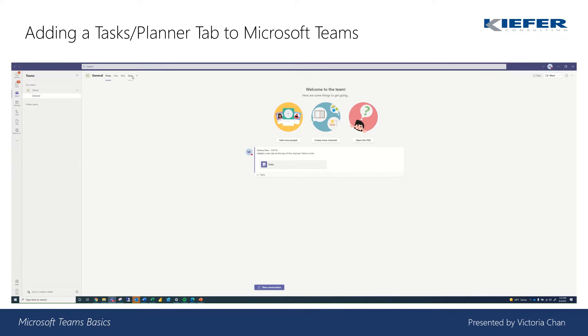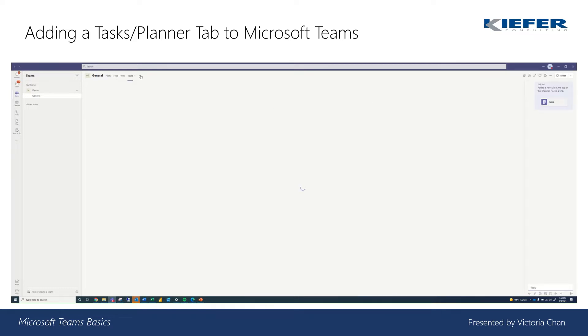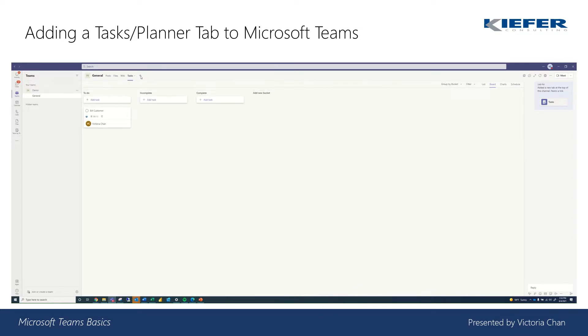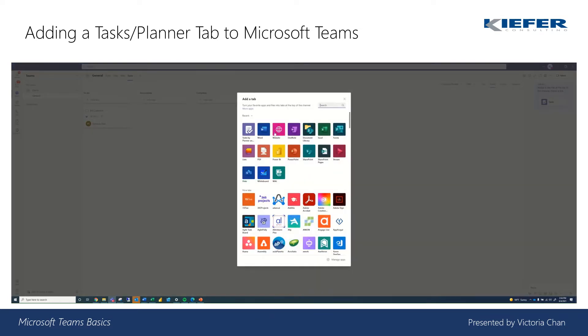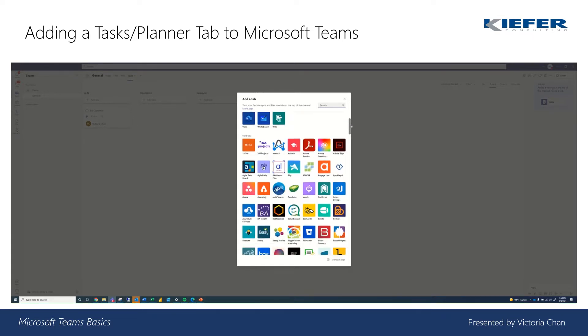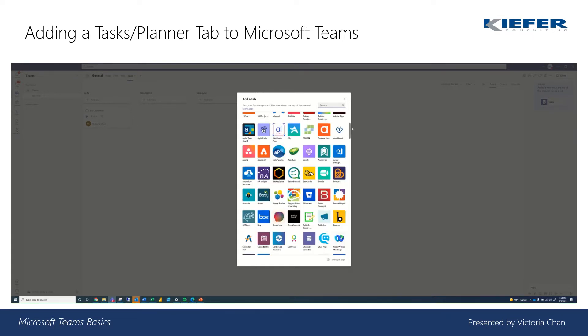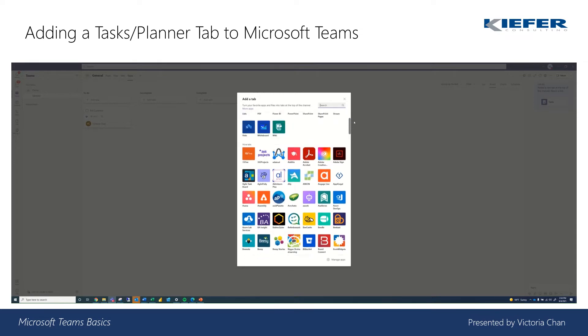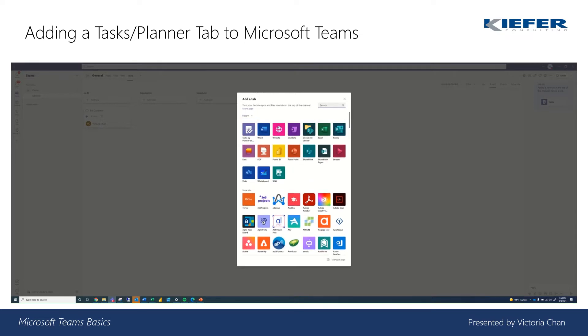So I already have it, but if you don't already, there's a plus sign on the top of your Teams and you're going to go ahead and click it. And if you don't have it already, it's listed right here called Tasks by Planner and To Do. And there are a bunch of other tabs that we can add as well that are third party and are Microsoft integrated.